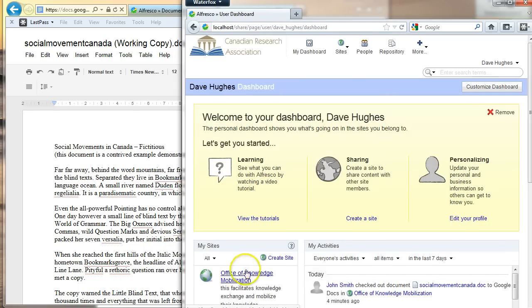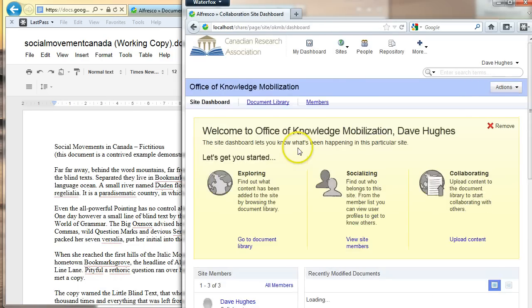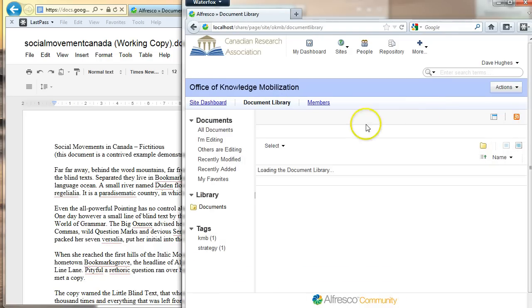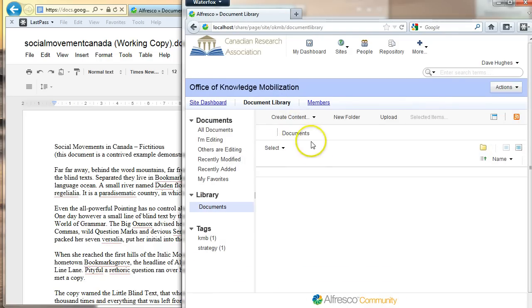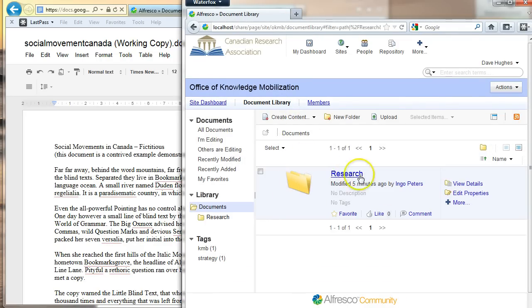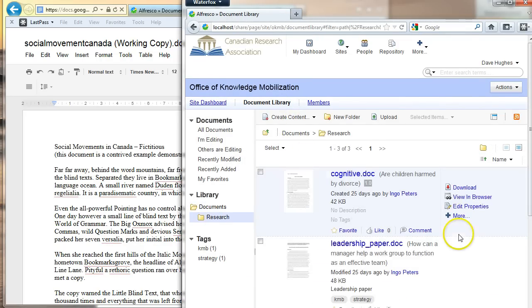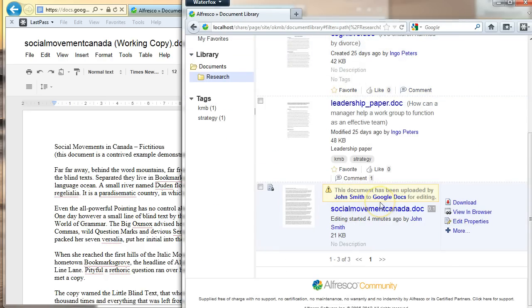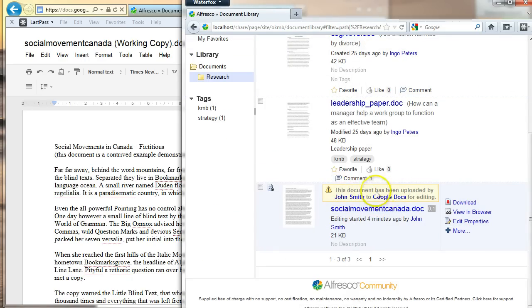And I'm going to navigate over to the Office of Knowledge Mobilization and find the document. There it is. So this is still inside Alfresco. But right away, I can see that, aha, John is editing this right now.